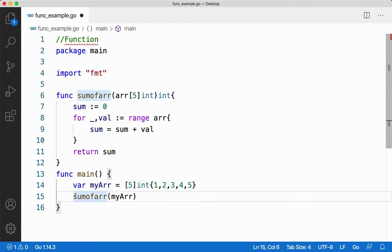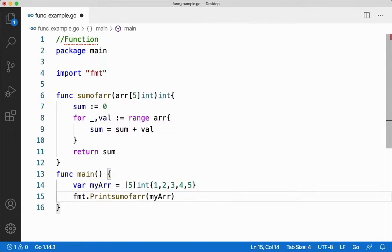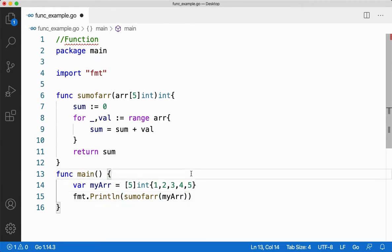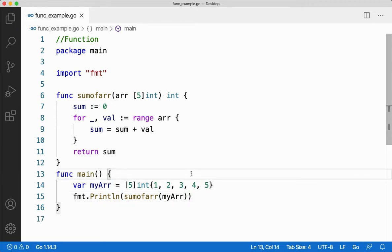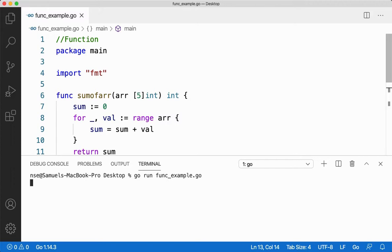Now here let me use the print statement to print the value which is getting returned. I think everything is good. Let me save this code and execute this for you. Let me run the code. I'll say go run func_example.go.